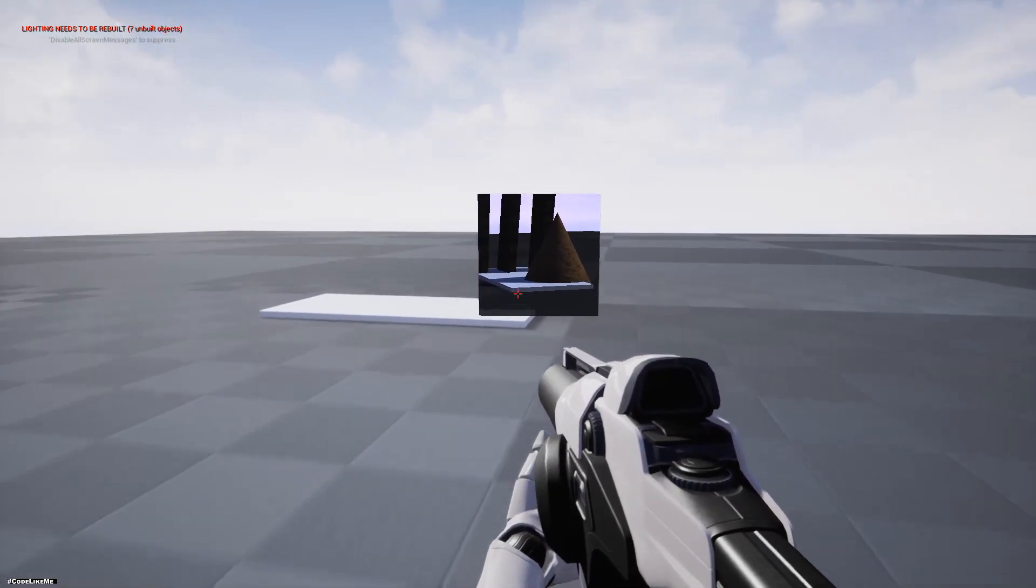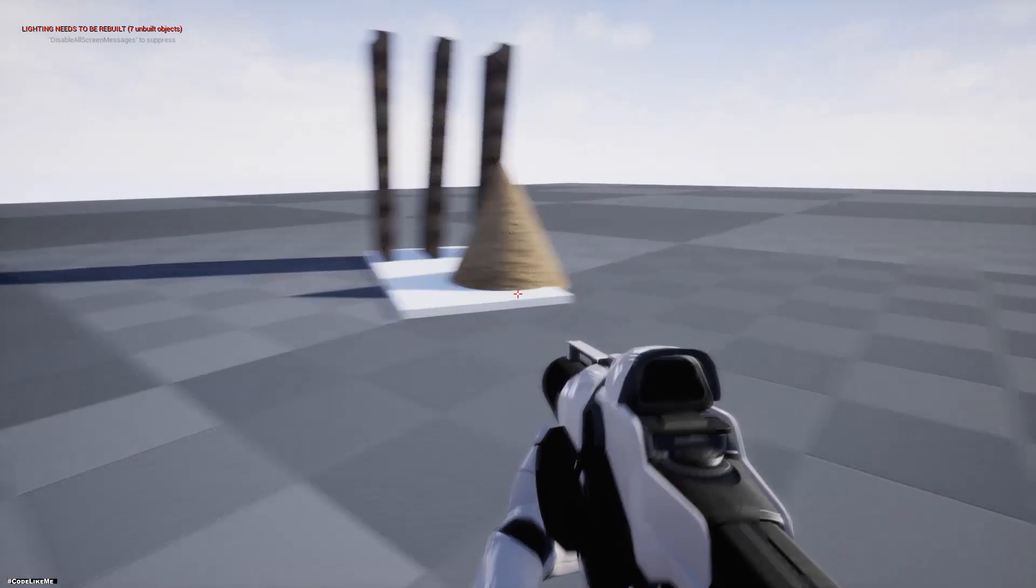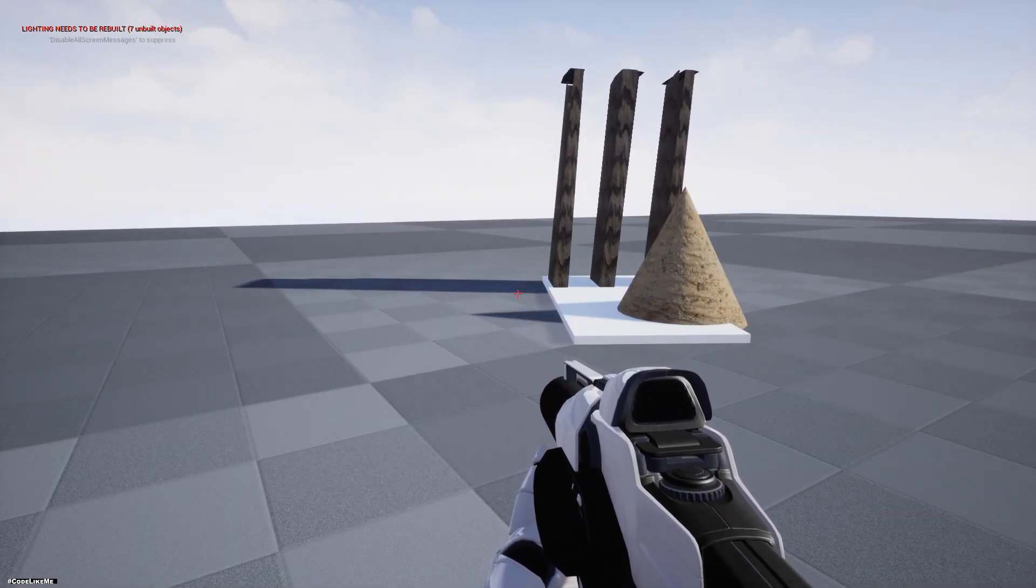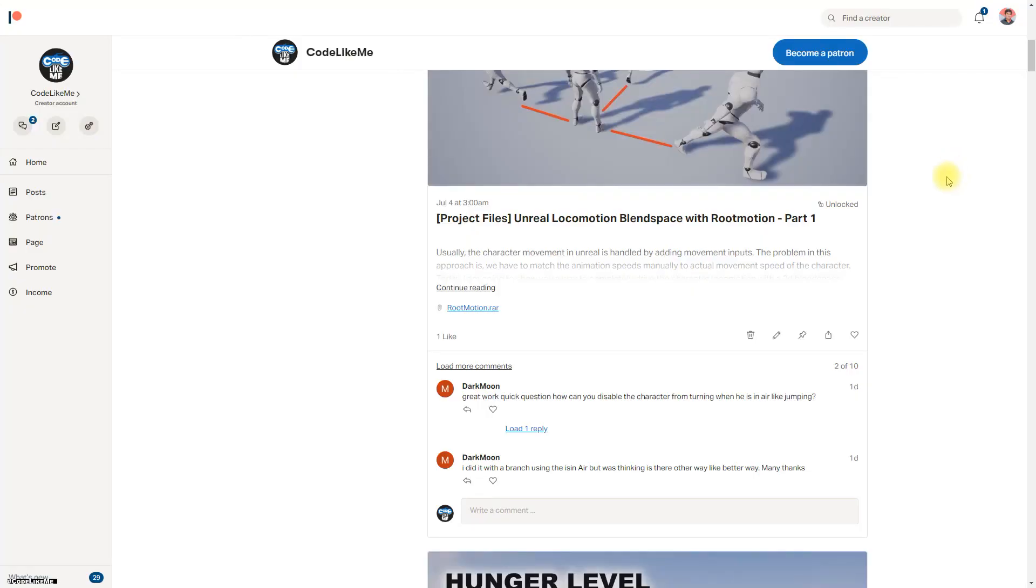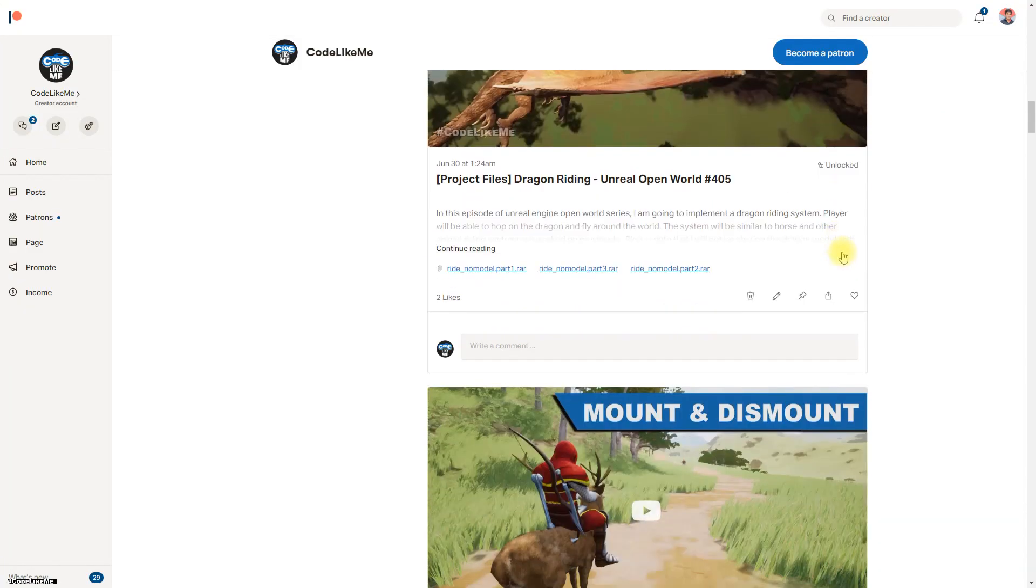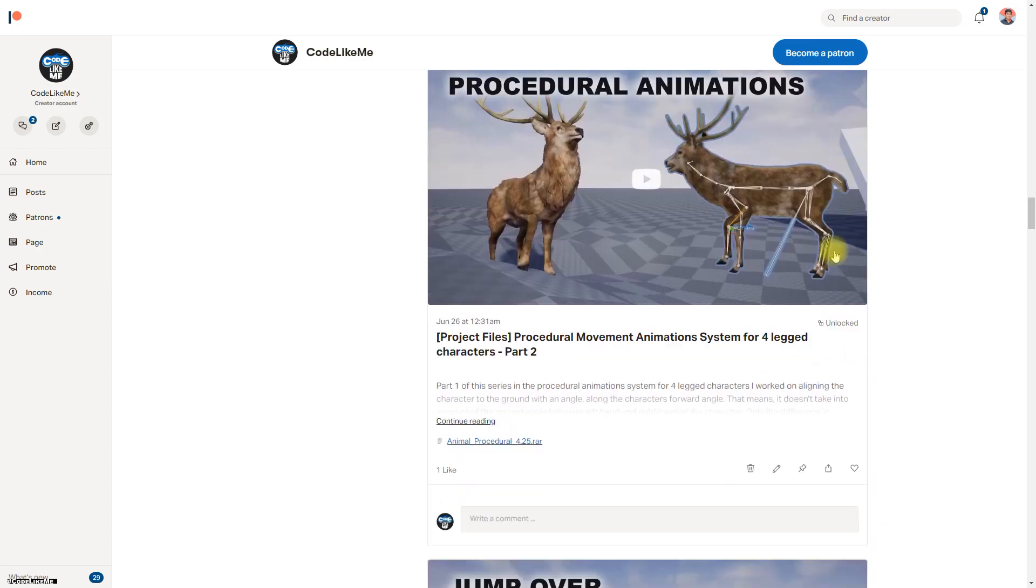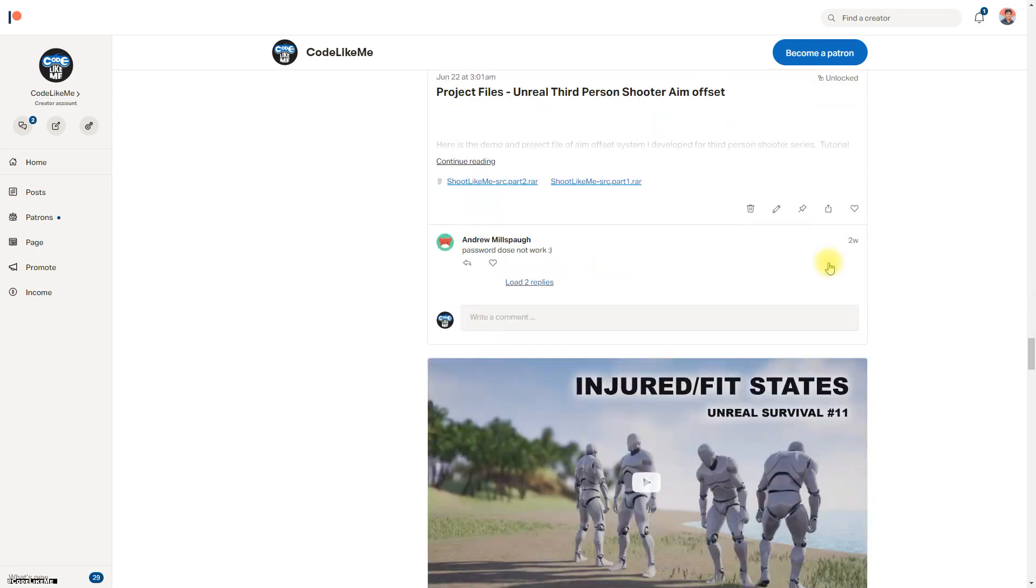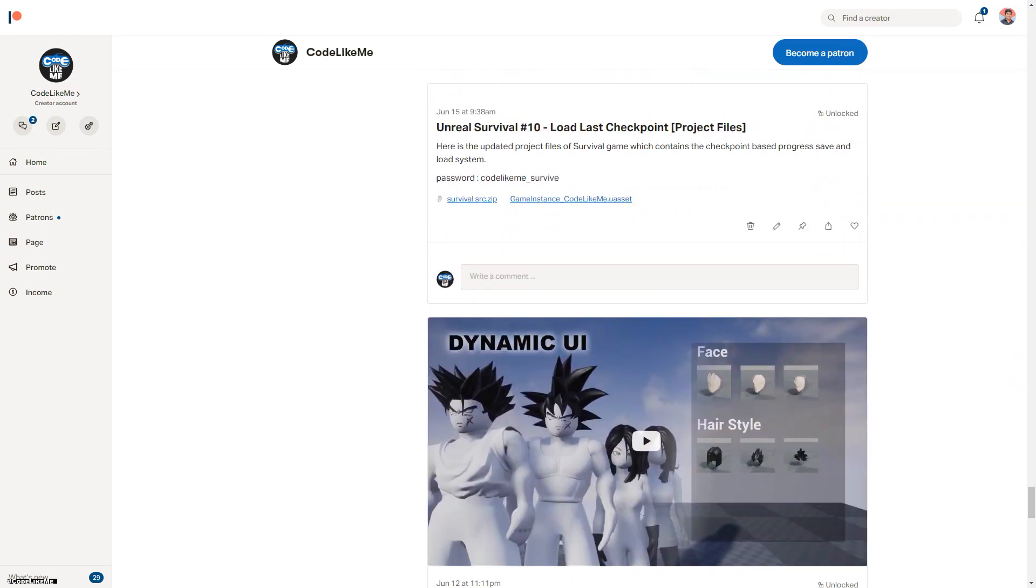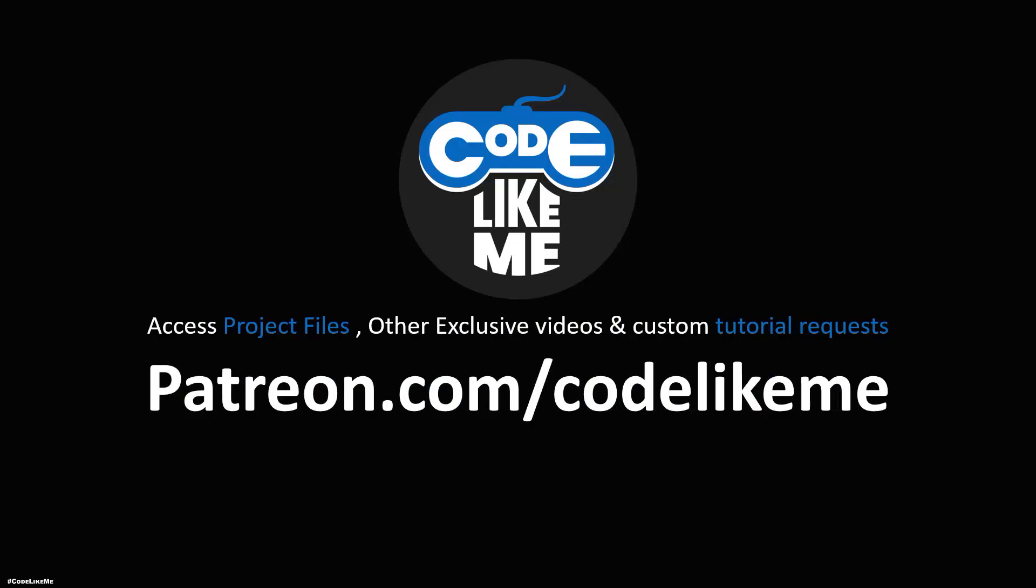So I'm gonna stop this episode at this point. And as always, project files will be available through the Patreon page. The link would be in the description below. See you in the next episode. Goodbye, bye.